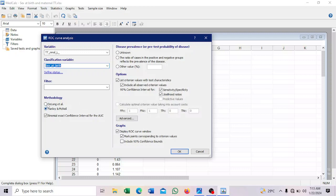Then there are two methods here. We have the DeLong et al. and Hanley and McNeil. So you choose. So we will go with the Hanley and McNeil.